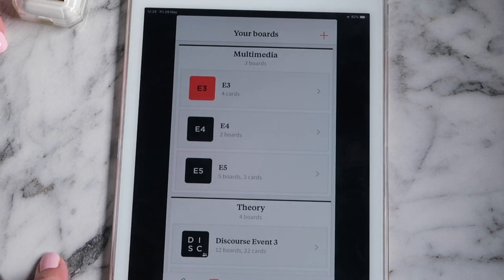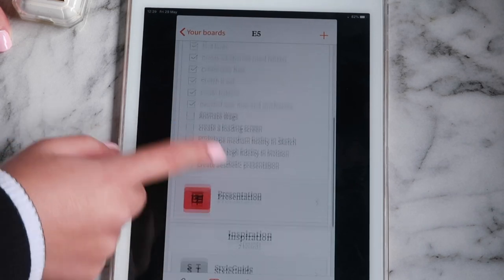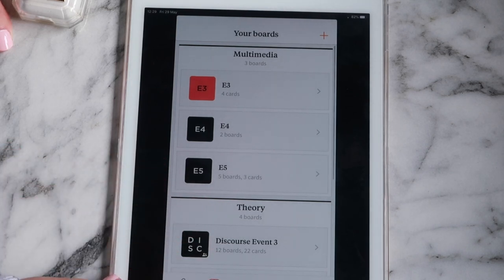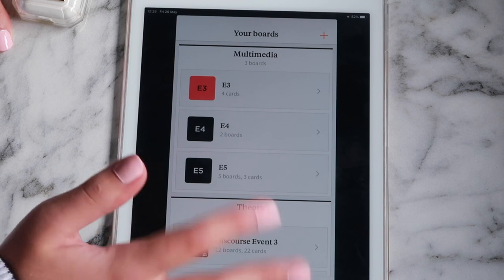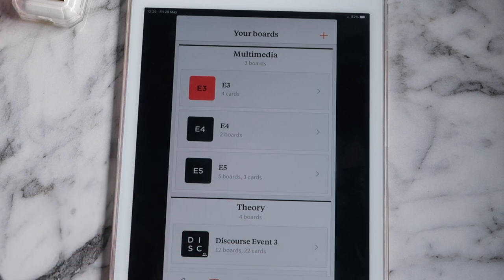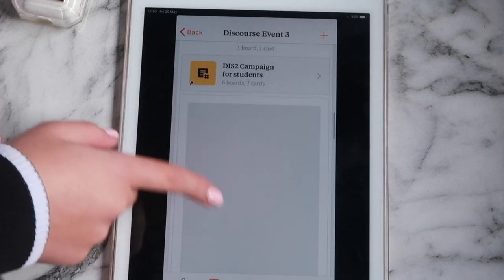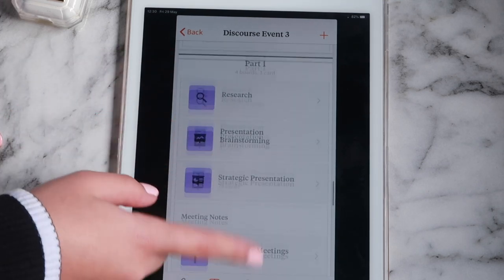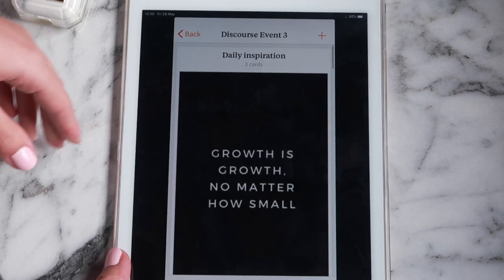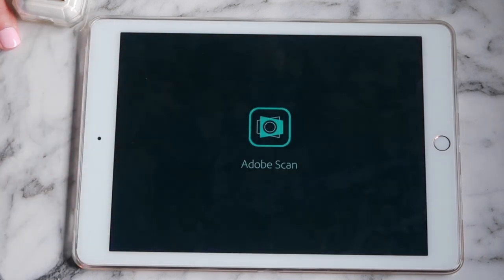I also have Milanote, which is a space our academy is currently using for online classes. It's a place where you can organize all your stuff — you can put tasks in, reminders, and if changes happen on one of the boards it'll notify you. You can make mood boards, put tasks, put your deadlines in. It's basically one big organizational app. I mainly use it on the desktop.